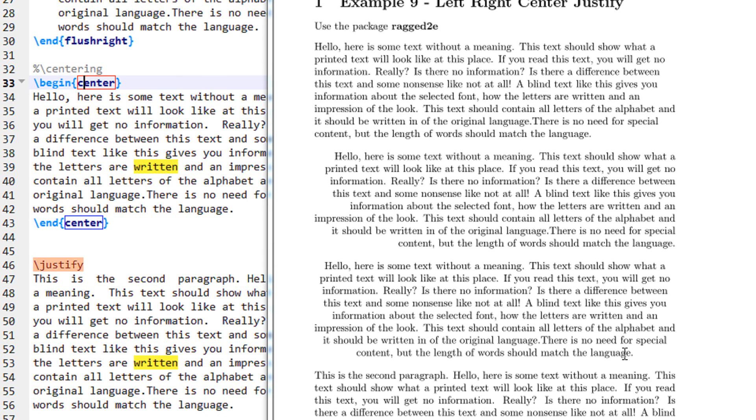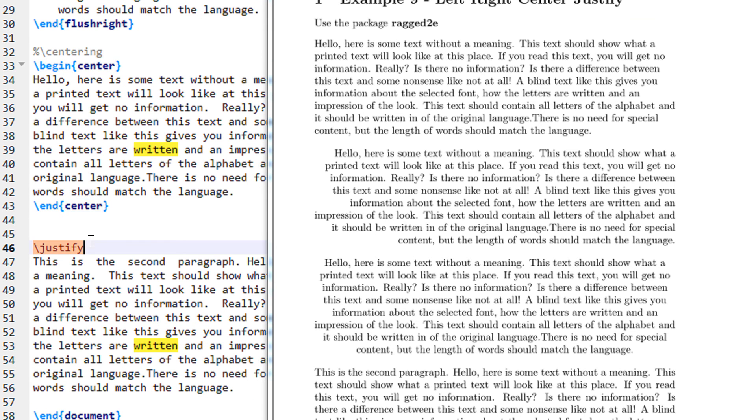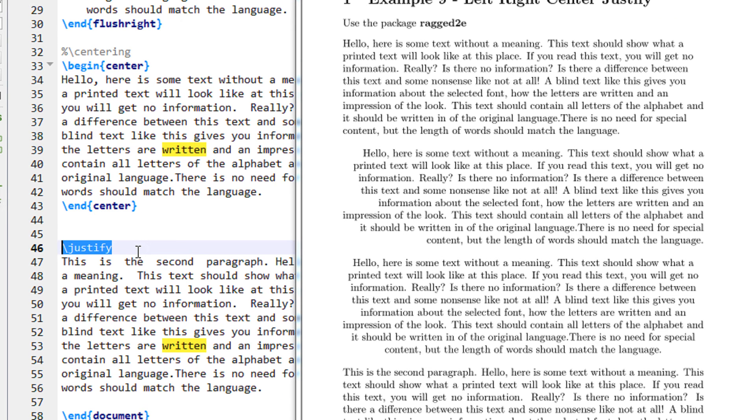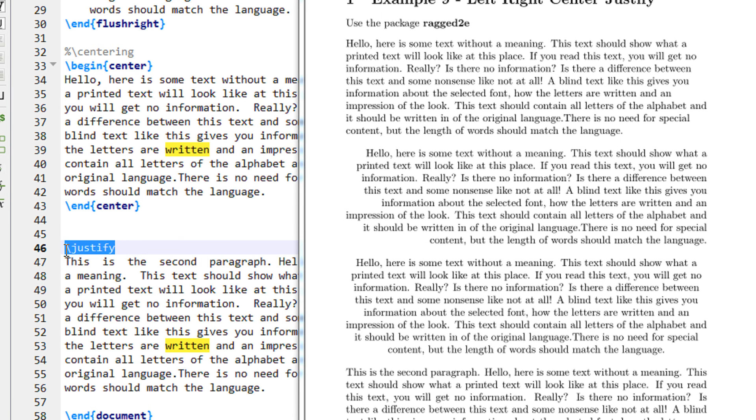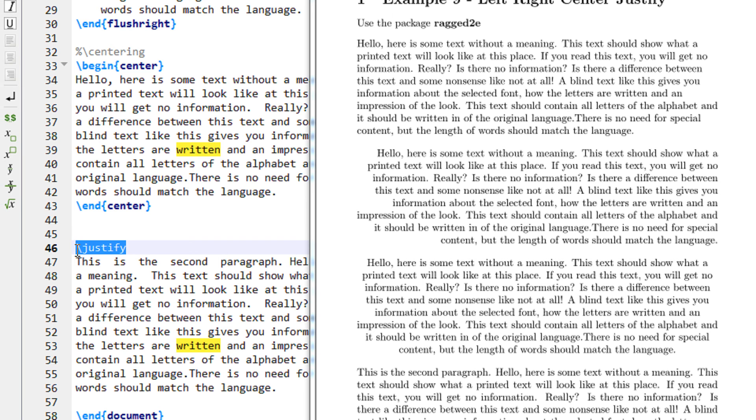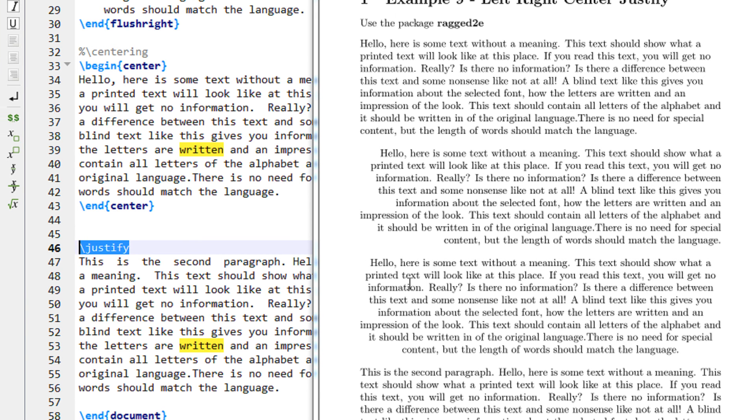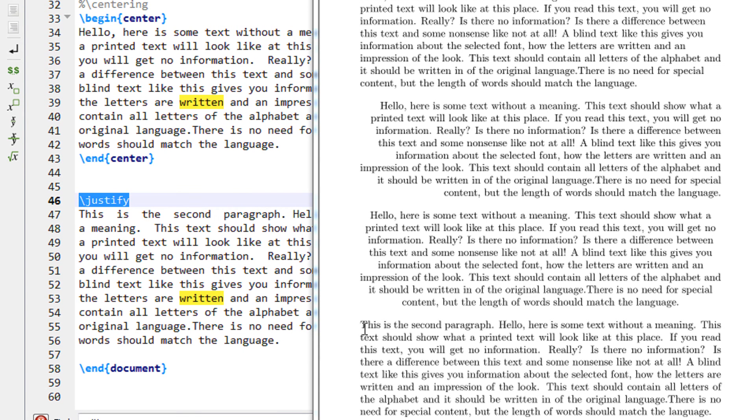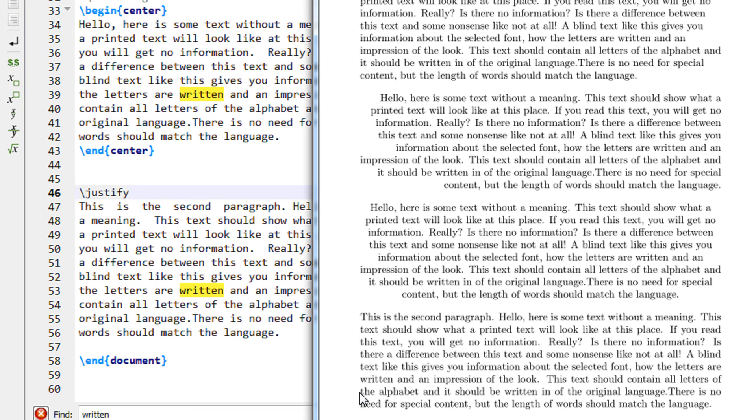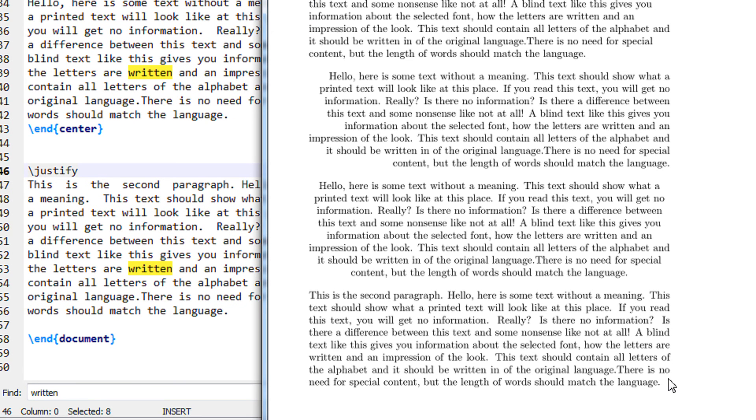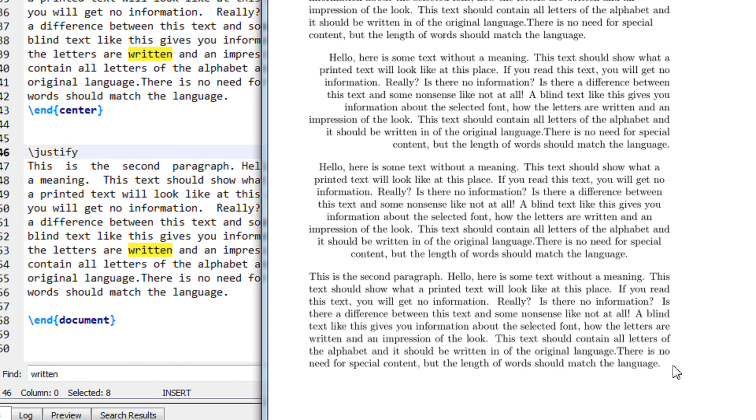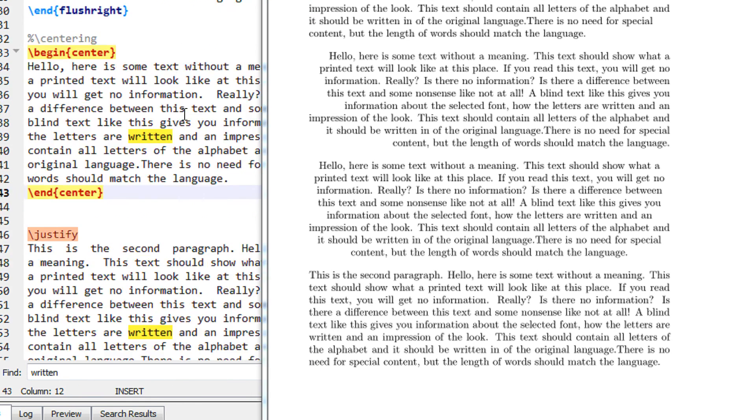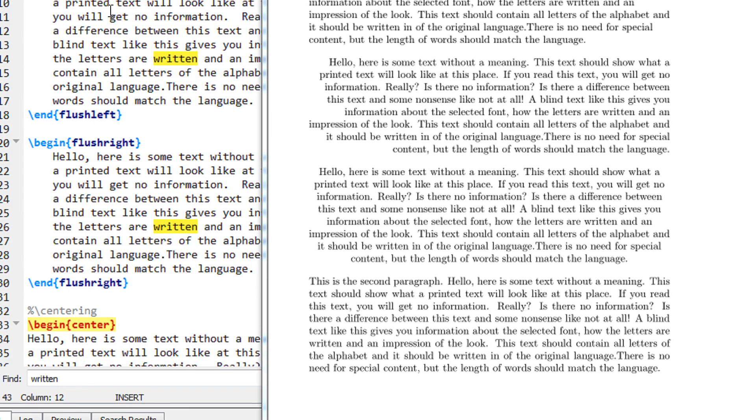And finally you can have slash justify. By default LaTeX will always justify the text even if you don't specify to justify, but this can be something explicit. So you can see the final paragraph is completely justified on the left side also and on the right side also. So in this manner you can basically have your text left align, right align, center align, and justify.